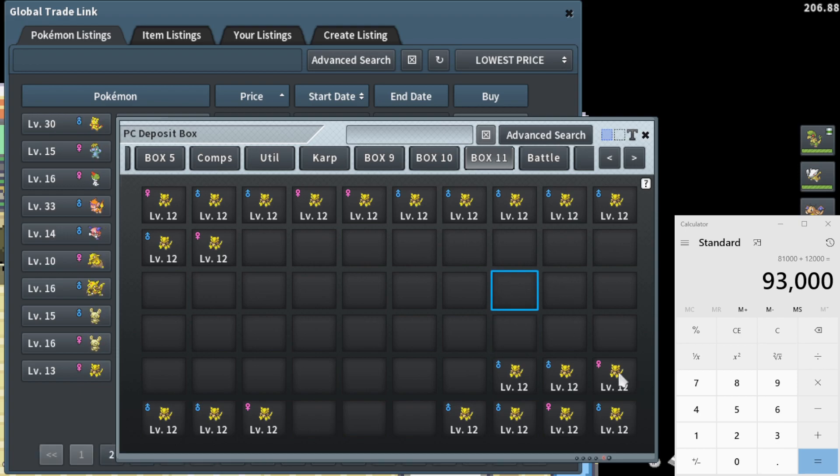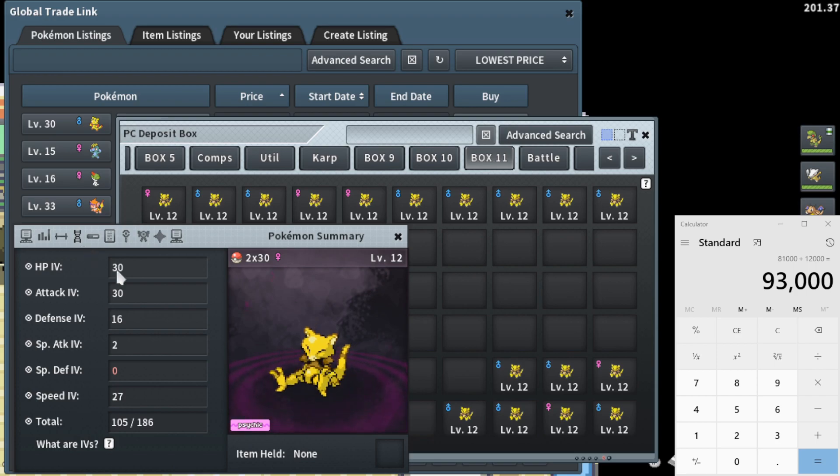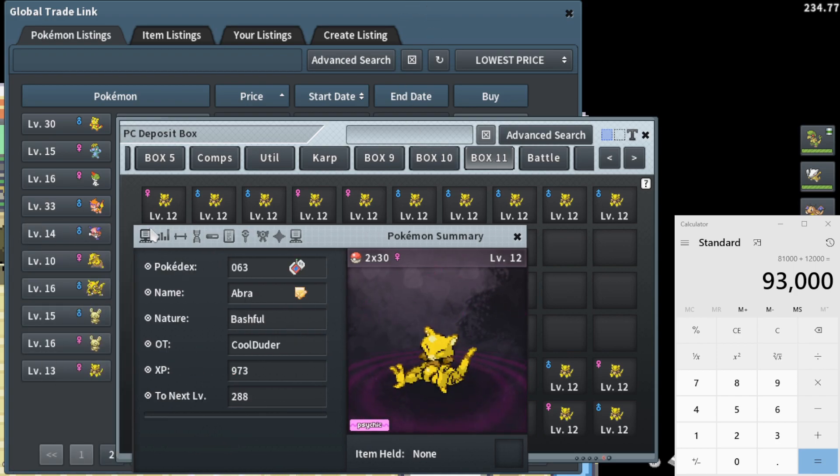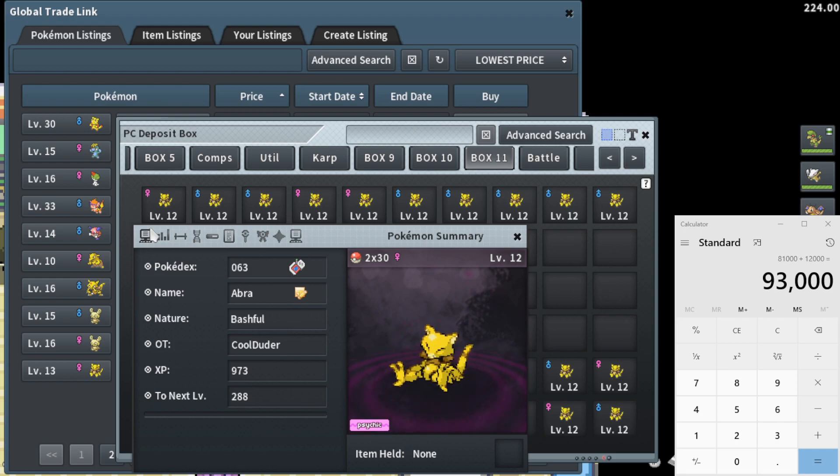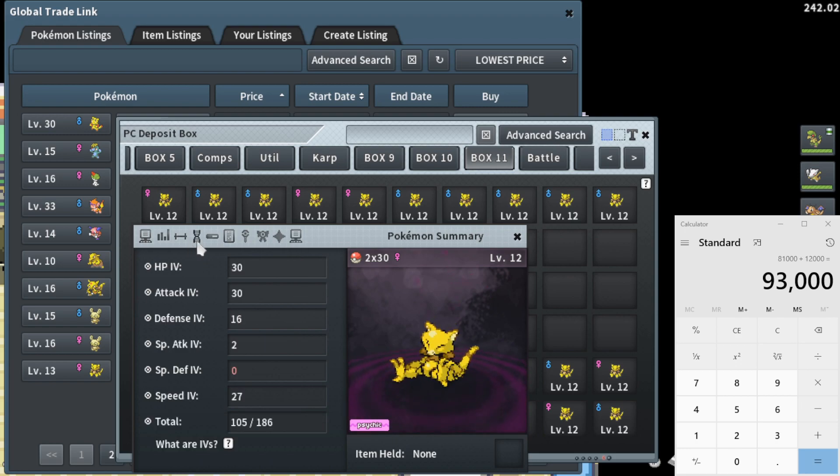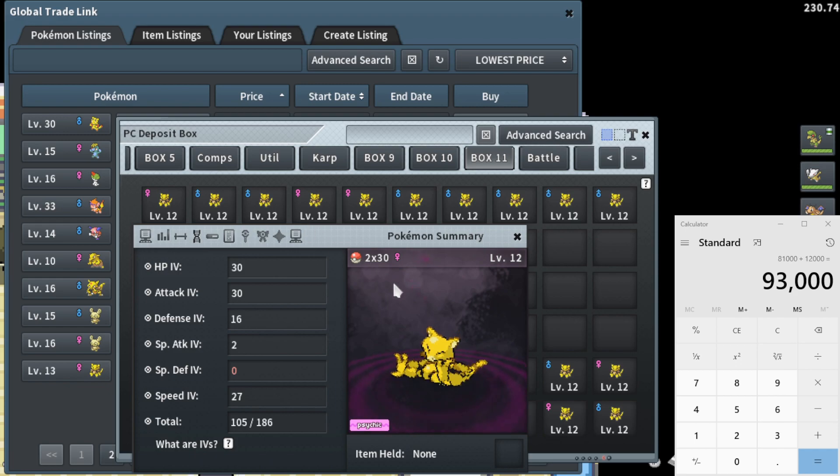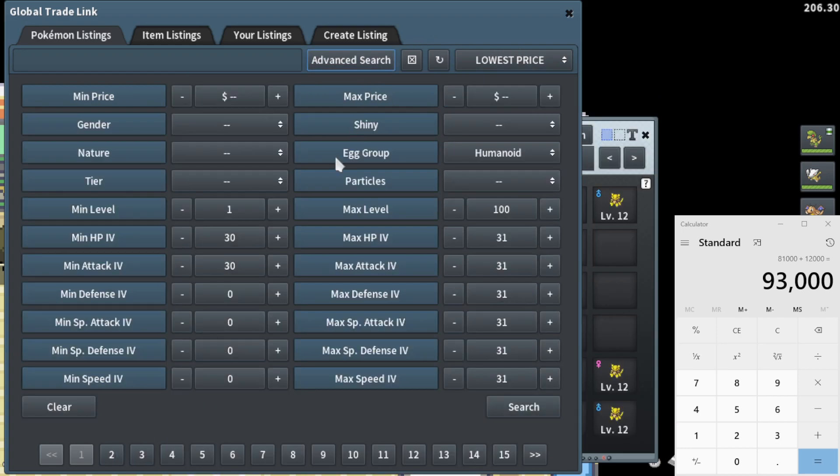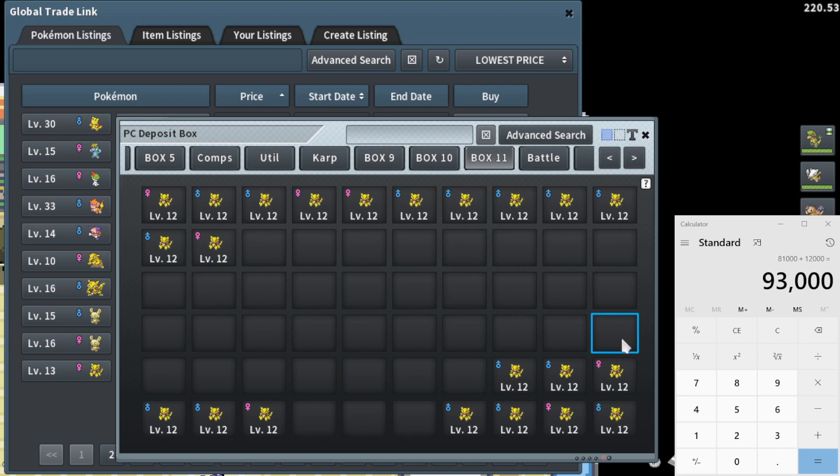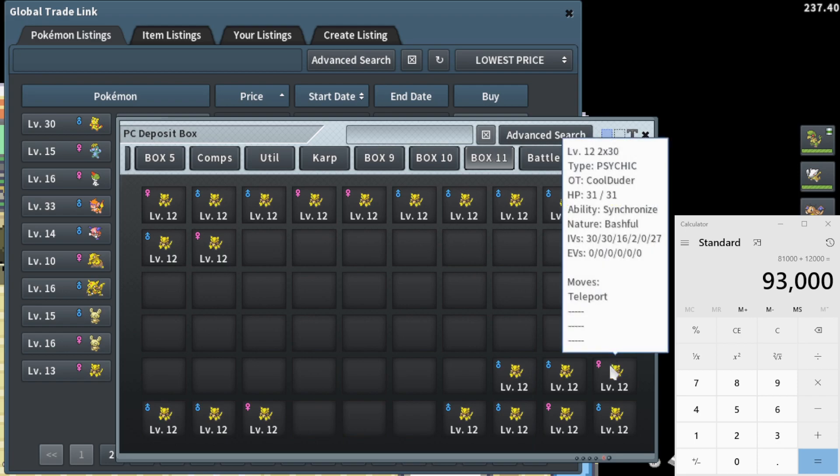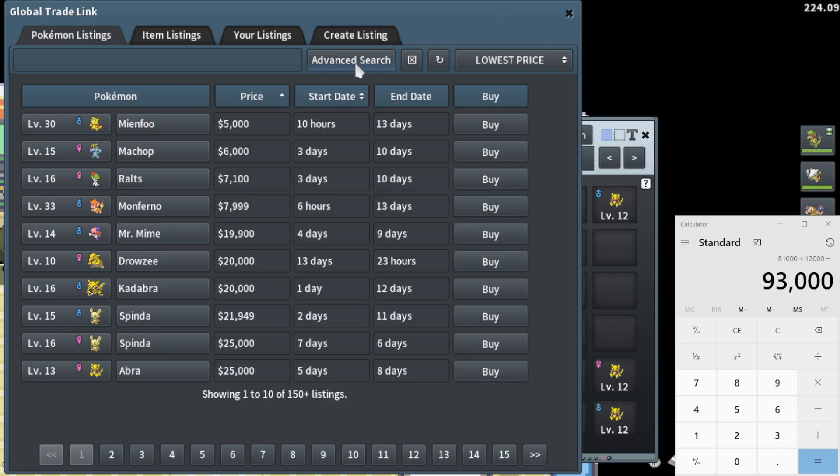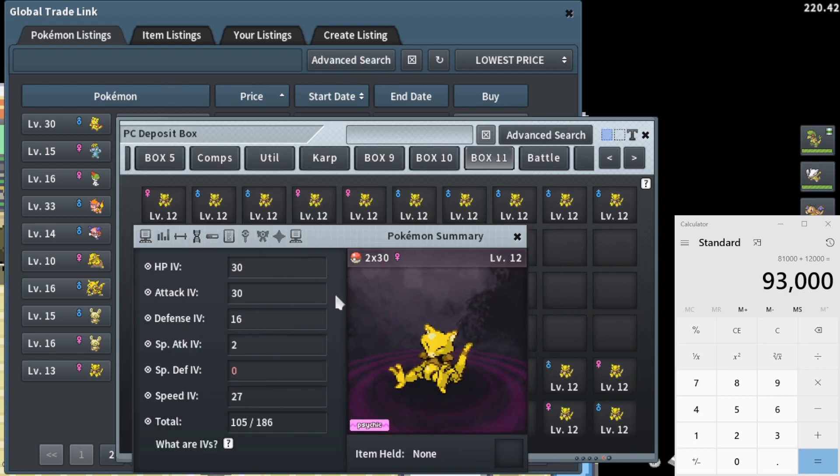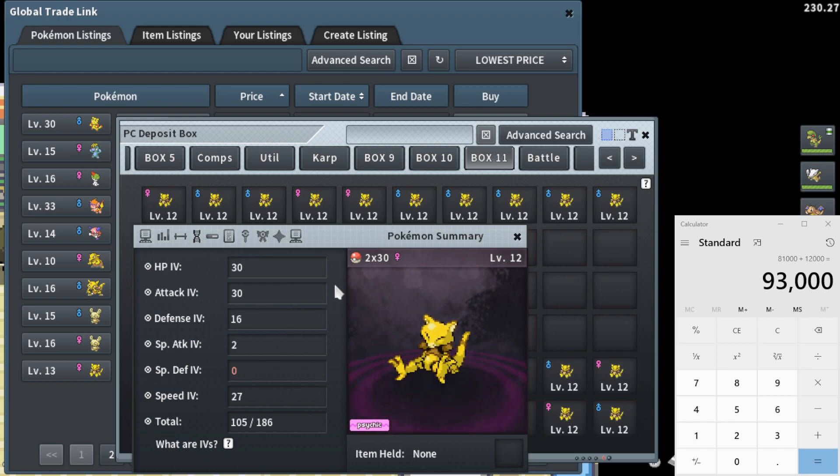All right. So the first one I'm going to price check is one of the more complicated ones. It's going to be this Abra. So I'm actually going to be price checking a lot of these IV Abras as different things. And I'll try to explain my thought process. So you essentially want to price check these based on their IV placement. For example, this Abra is 2x30 in HP and attack. And I'm going to sell this towards the egg group, if that makes sense. I'm going to sell this as the humanoid egg group and check it as that.